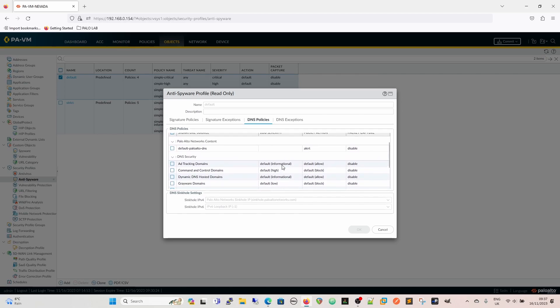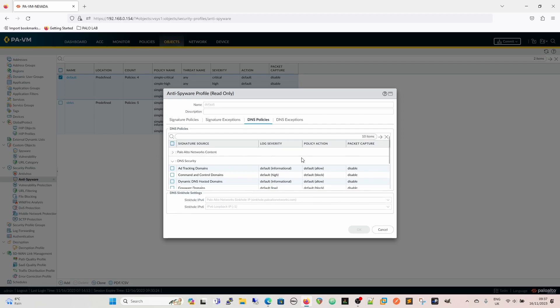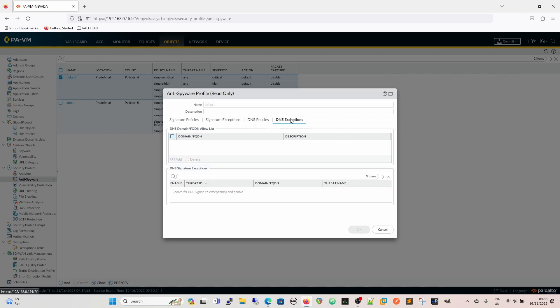And again, you have the same, you have the log severity, just like that. So you have the log severity, so what it's going to be logged as, and the policy action, and the packet capture as well, the packet capture settings.